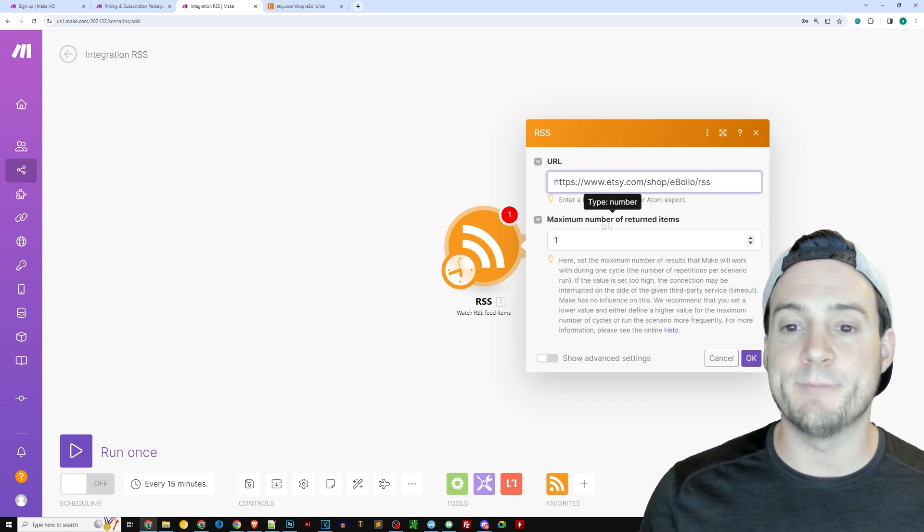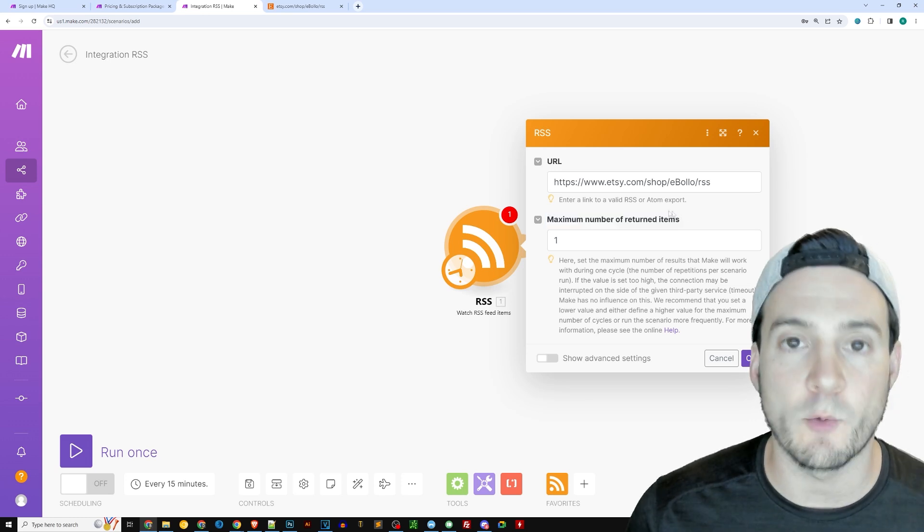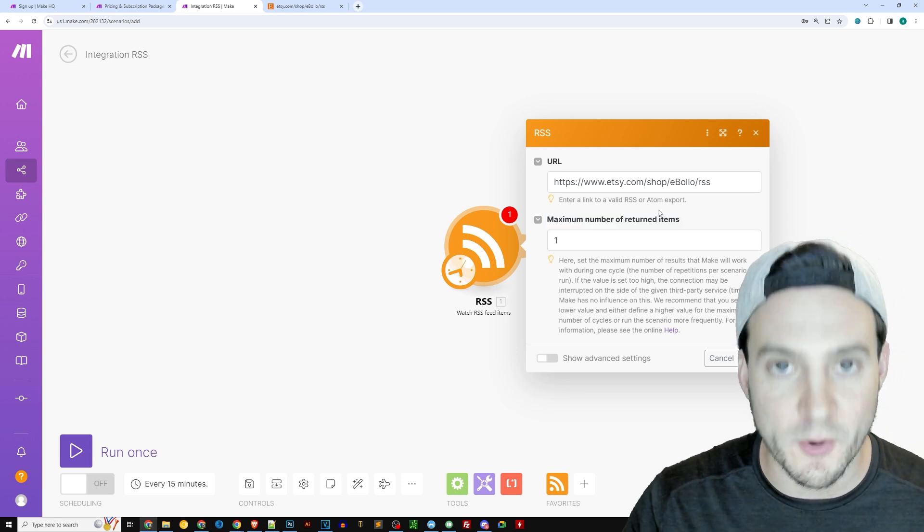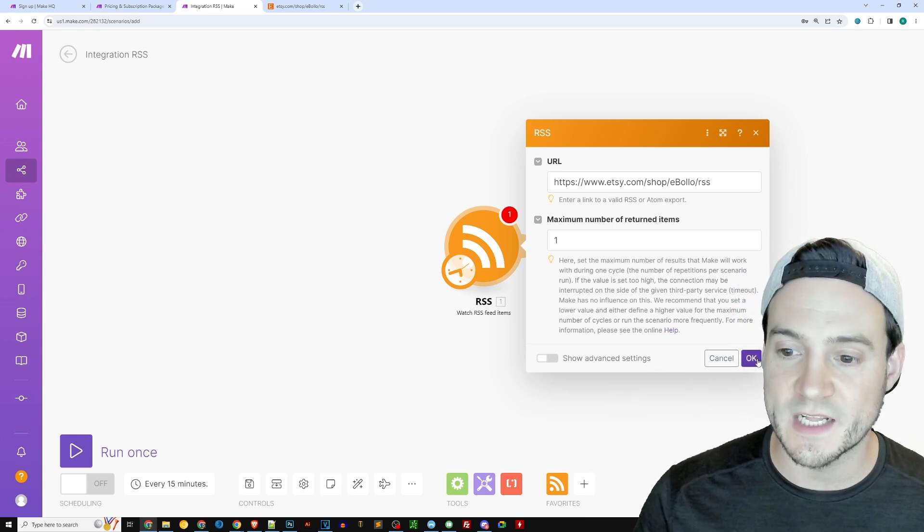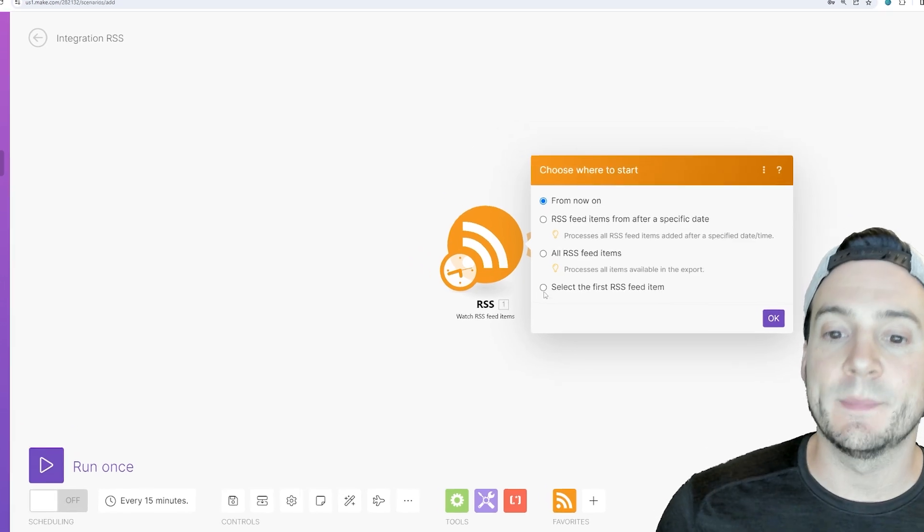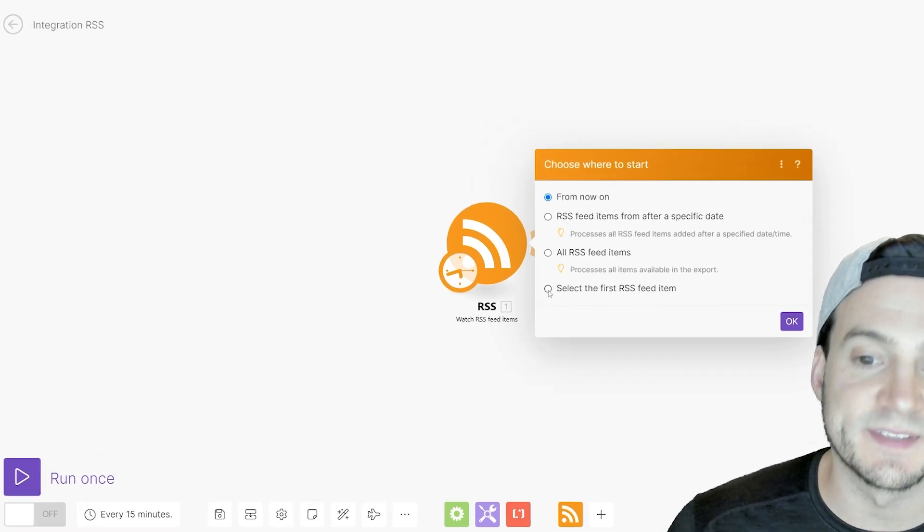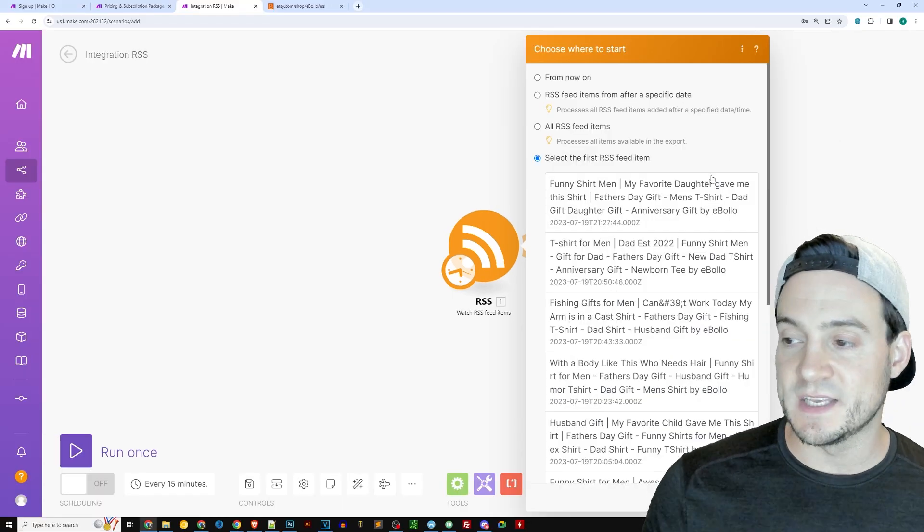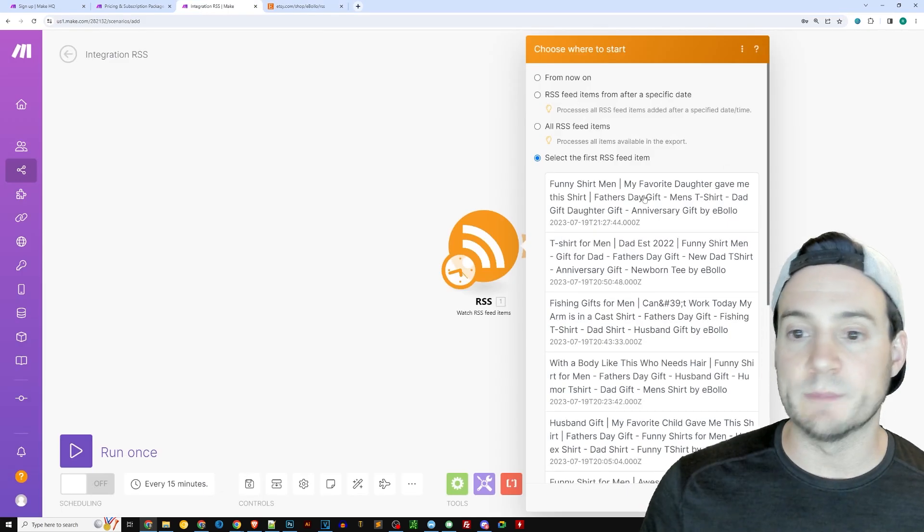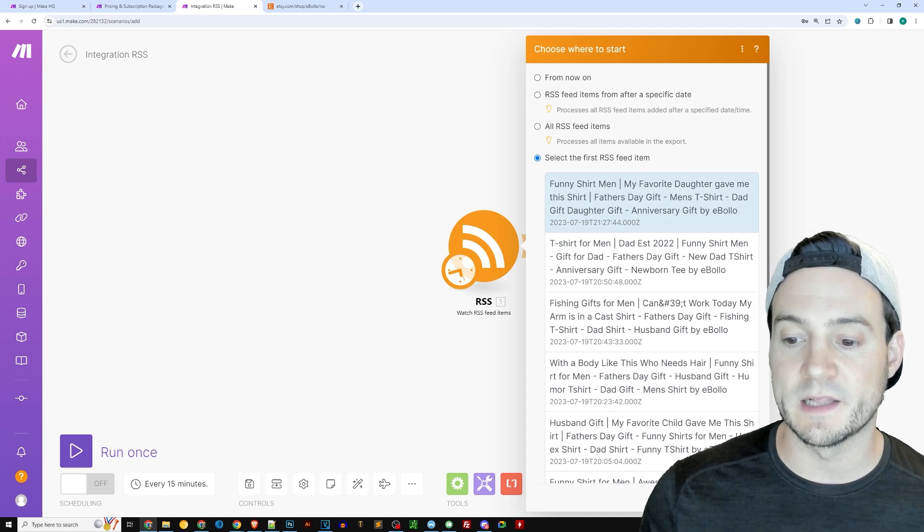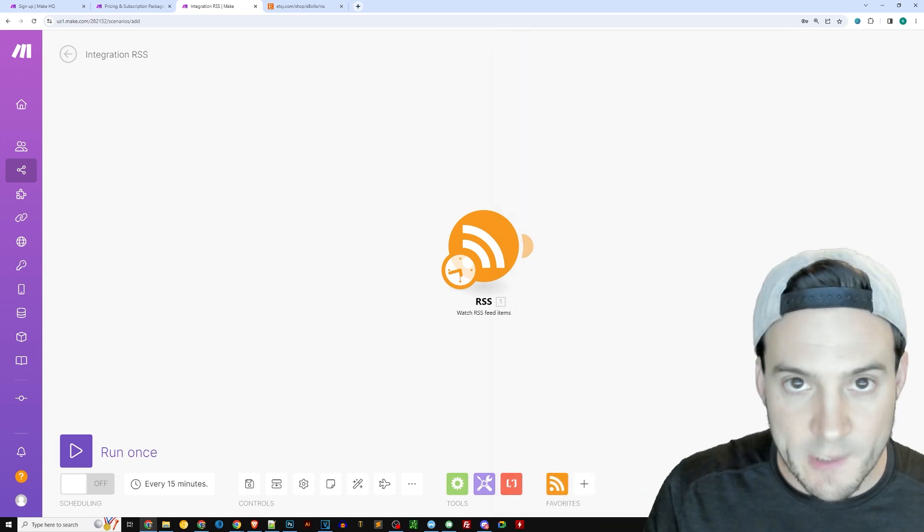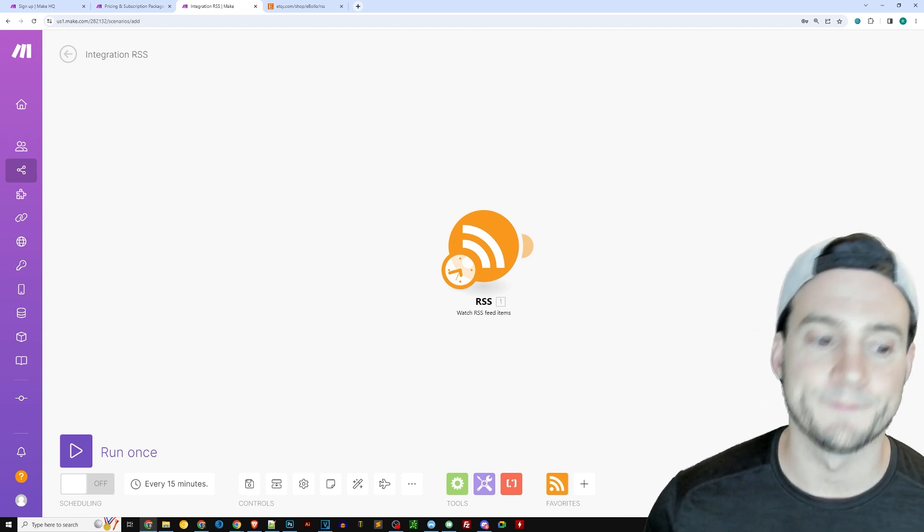And you'll notice it has slash RSS at the end that is required for this to work. So the maximum number of items returned, I'm going to keep this defaulted at one so that doesn't generate too many posts at one time. And I'm going to click okay. Now it says choose where to start. I'm going to click the last option, select the first RSS feed item. And what it does, it actually gives us a bunch of data from the RSS stream here. I'm just going to go ahead and click the one at the very top. And I'm going to click okay. What we just did is we gave it some data to play with so that we can actually test this once we integrate it with our social media.